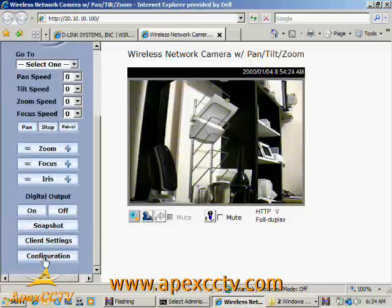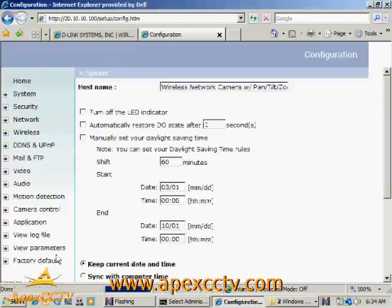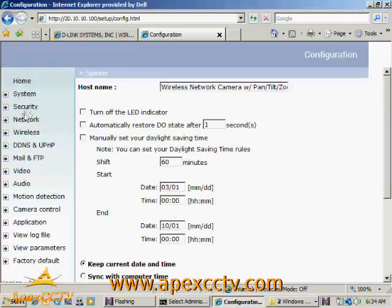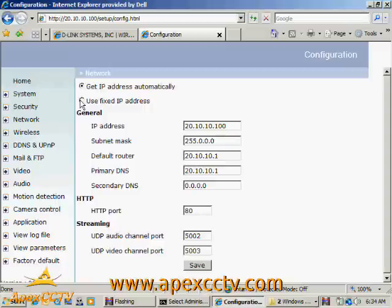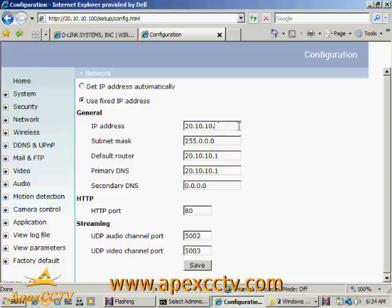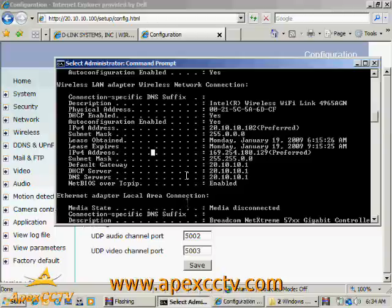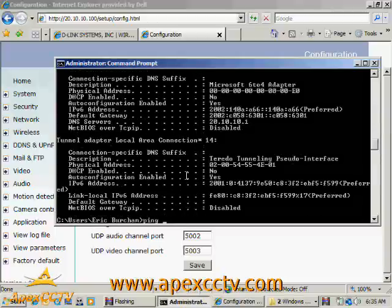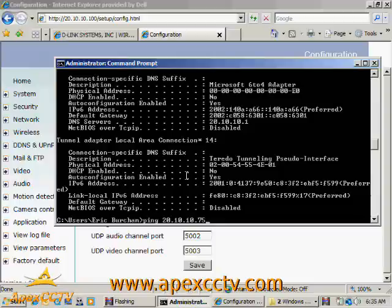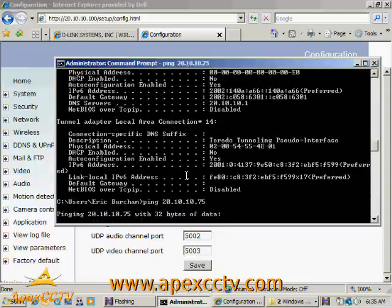So first thing I'm going to do on the camera itself is give it a new IP address and change the network settings to be something permanent. So I'm going to use a fixed IP address so it doesn't go changing on me once I do my port forwarding. And I'm going to put it on 20.10.10.75 because I've already checked to make sure there's nothing there. Typically, you can ping an IP address if you want to be sure there's nothing on it.